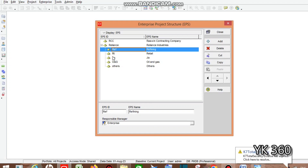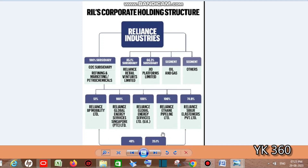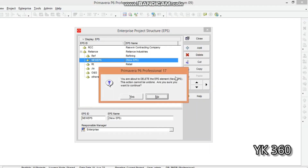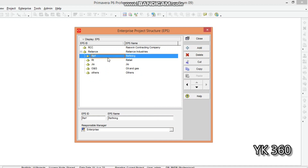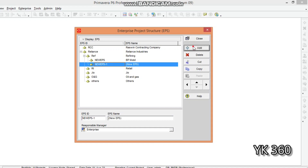Now we are going to create five more EPS nodes under the Refining EPS. As per the chart, these are: Reliance BP Mobility, Reliance Global Energy Singapore, UK, E10 Pipeline, and Cyber Elastomer. To create a child EPS under Refining, keep the cursor on the Refining EPS and click the Add icon — it will appear as a child under Refining.